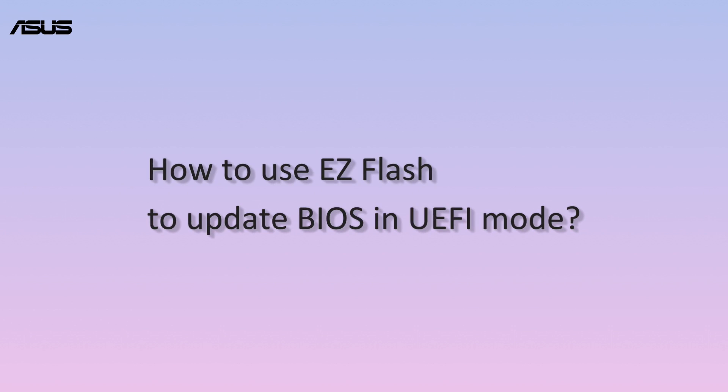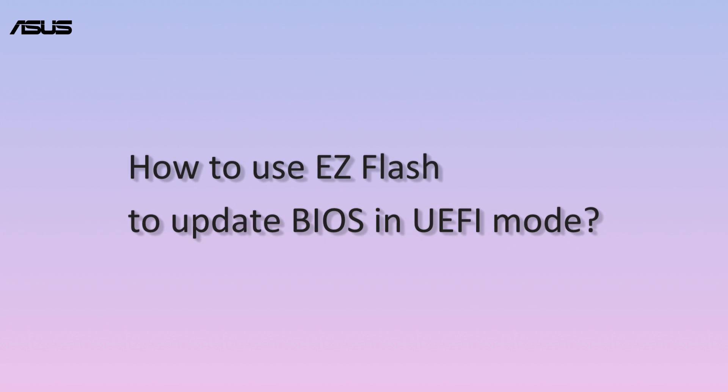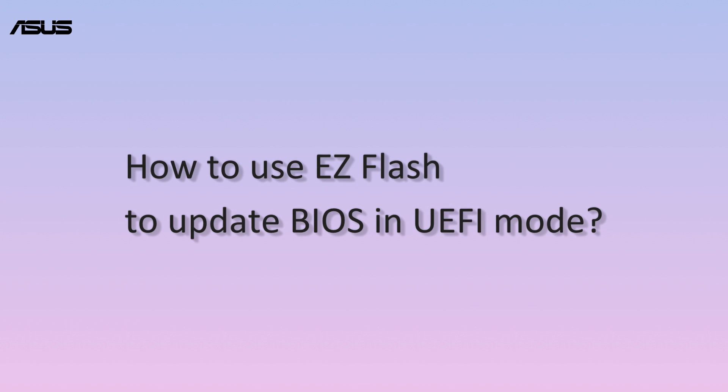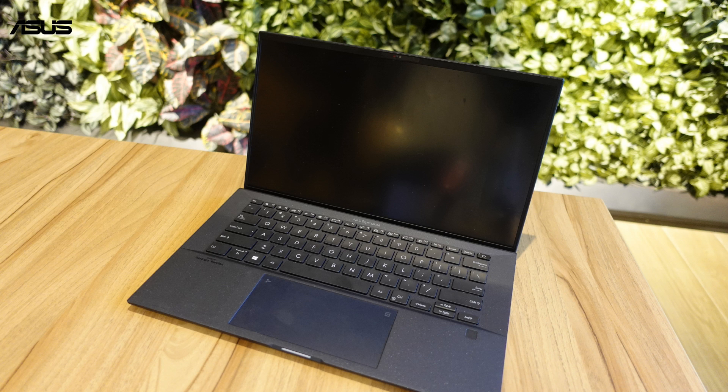How to use EZ Flash to update BIOS in UEFI mode. Please backup your personal file before upgrading BIOS. Check the information card for more backup steps.